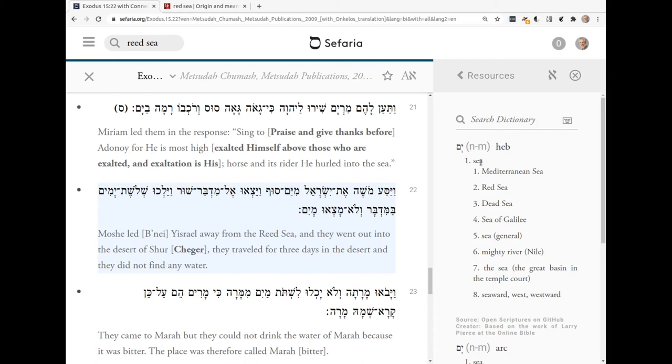And I don't have to do anything other than double-click on it. And indeed, Mayim is water, just like I remembered it to be. So here's Mayim, and if I look down here — Reed Sea — I wonder if this word Souf next to Mayim is Reed.